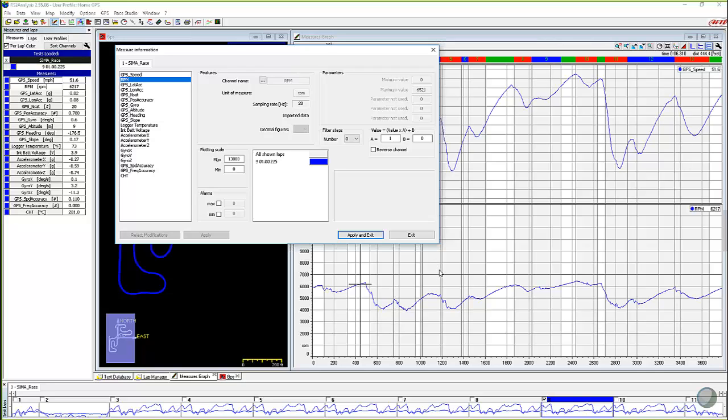So let's say that, I probably wouldn't do this on RPM very much, but maybe a steering sensor that we forgot to calibrate and it was always 10 degrees off. We could put a 10 in this and we would actually put everything back. We can recalibrate afterwards.